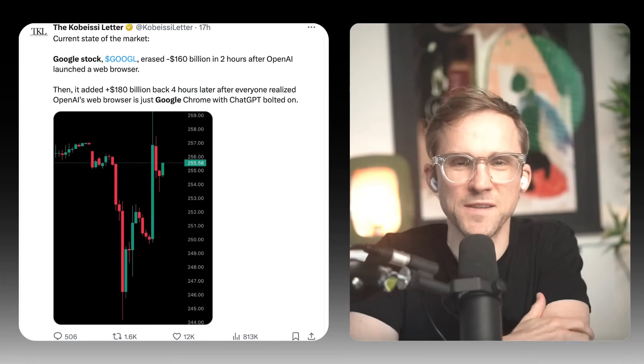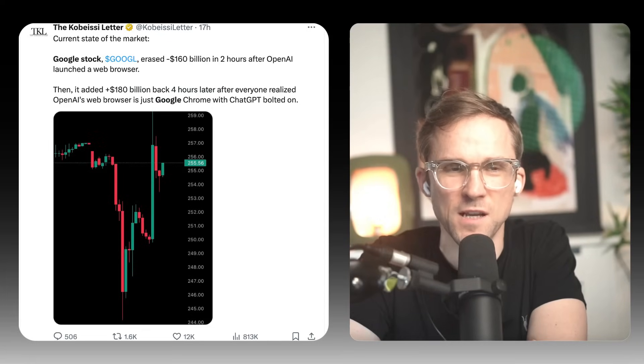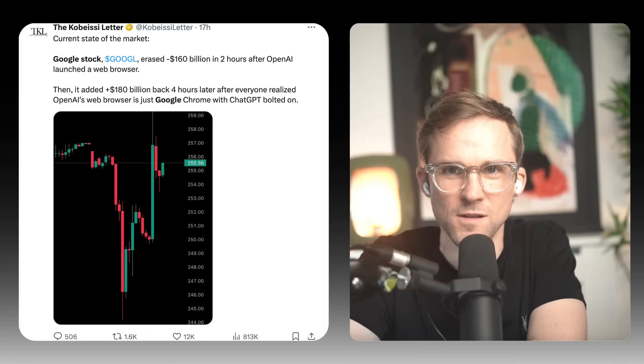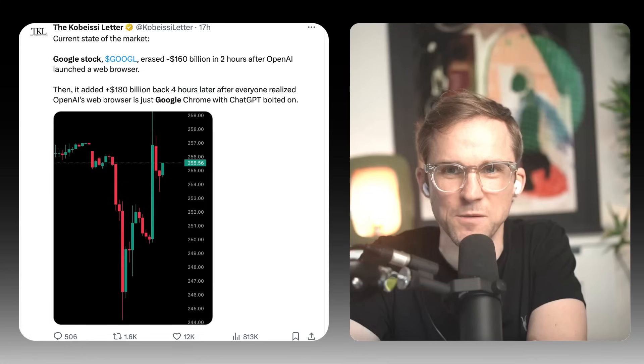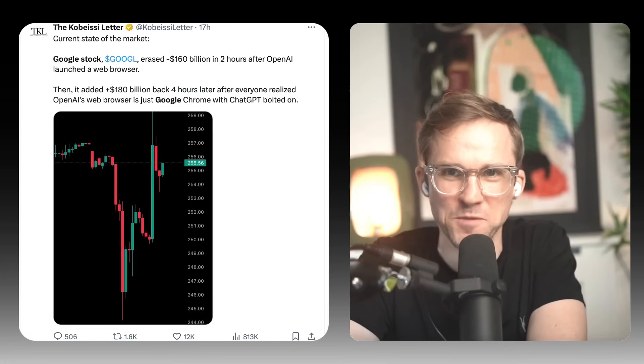I saw a really good tweet that said it was hilarious — ChatGPT Atlas launched and Google stock tanked, and then people realized it was just Chrome with ChatGPT and the stock went straight back up to where it was prior to the launch. Well, it went back up partly because of a rumored Google-Anthropic deal, but that's a whole other show.